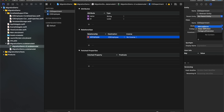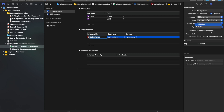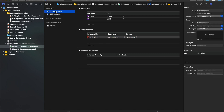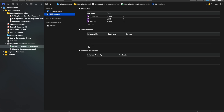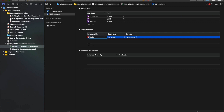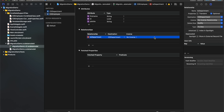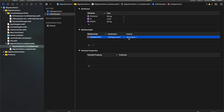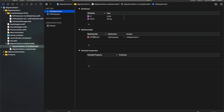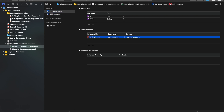Let me set the code generation to Manual/None. Let me save this. The relationship type is going to be to-many. And in the case of CD Employee, I will add a relationship to department. I will make sure that the relationship type is set to one and the inverse is set to employees. A department can contain multiple employees, so let me rename it from the singular 'to employee' to the plural 'to employees'.